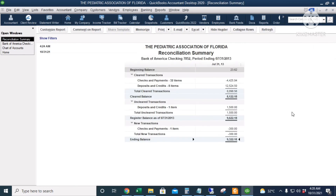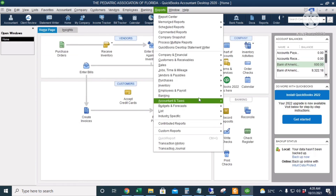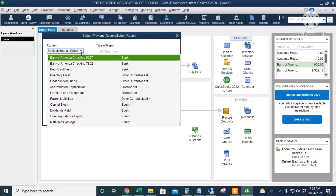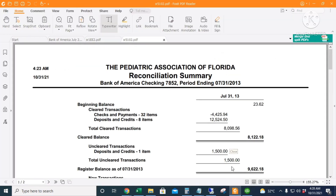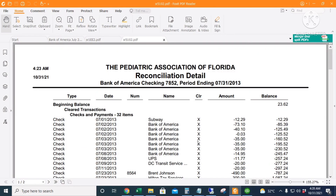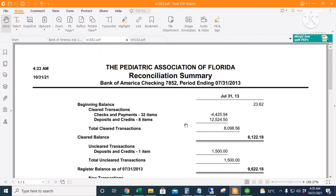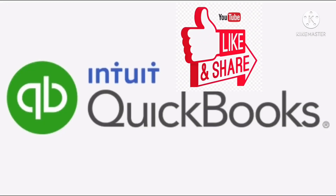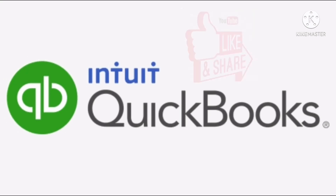If you'd like to see the report again, click Reports, then Banking, then Previous Reconciliation. Choose the bank account and the date you want to display, then select both reports and click Display. The report saves as a PDF showing the reconciliation summary. That's how we do bank reconciliation in QuickBooks. For more QuickBooks tutorials, tips, and tricks, subscribe to my YouTube channel. Thank you.